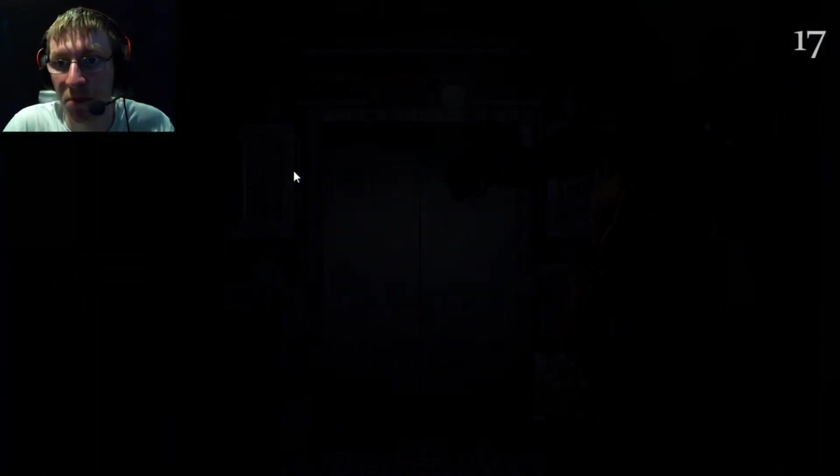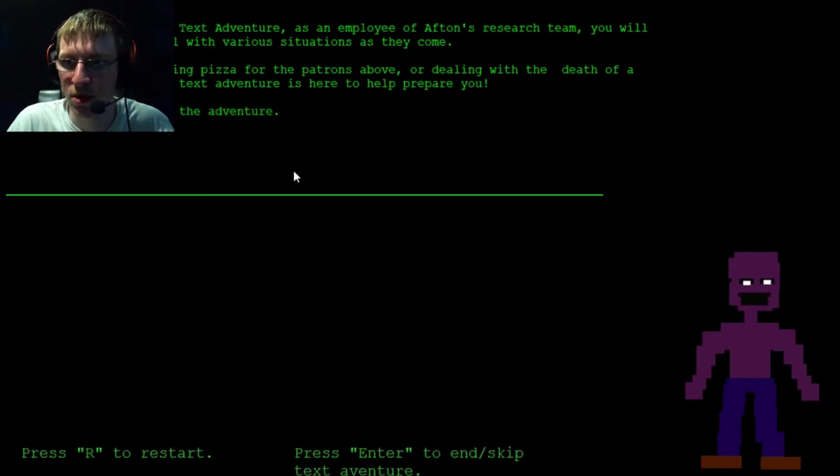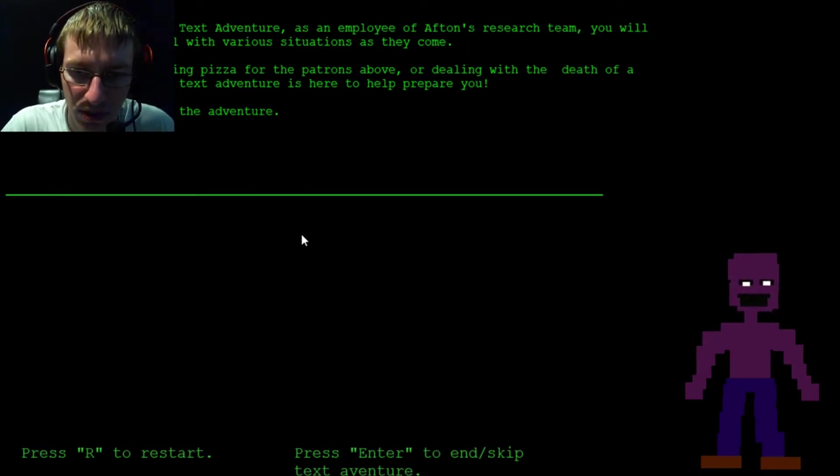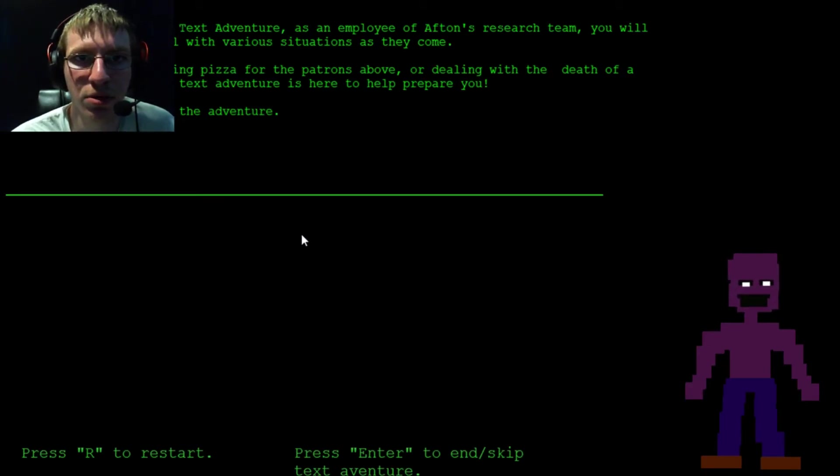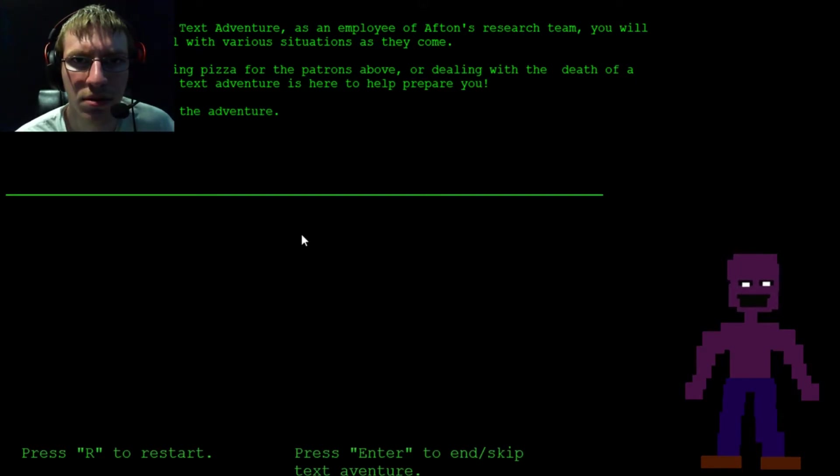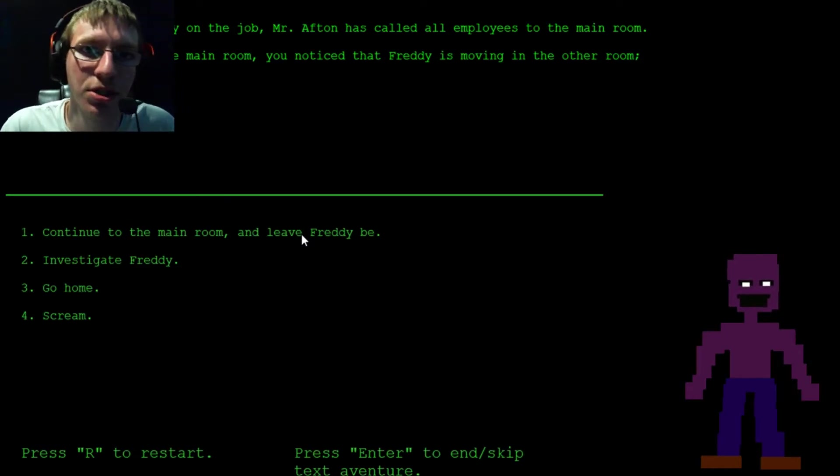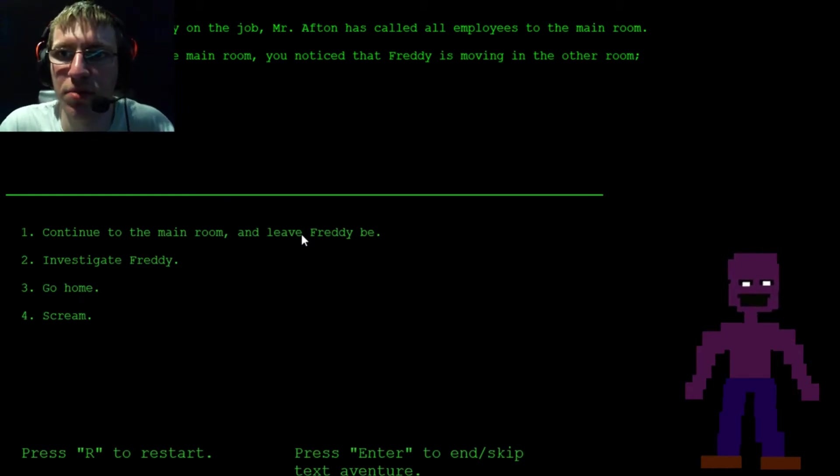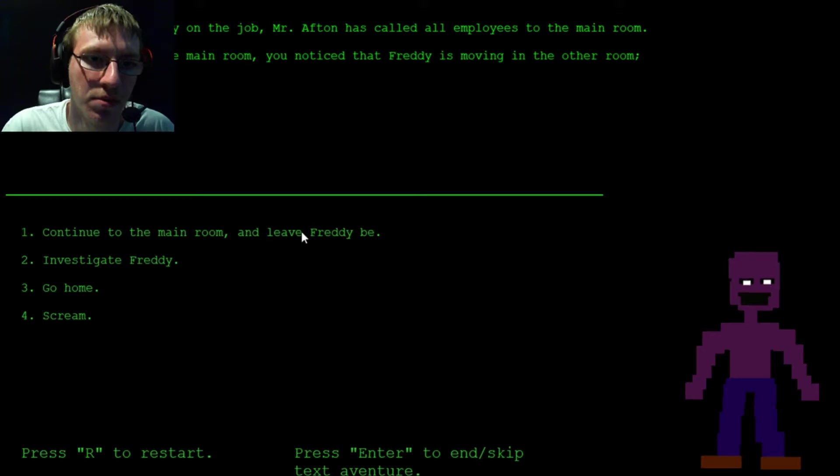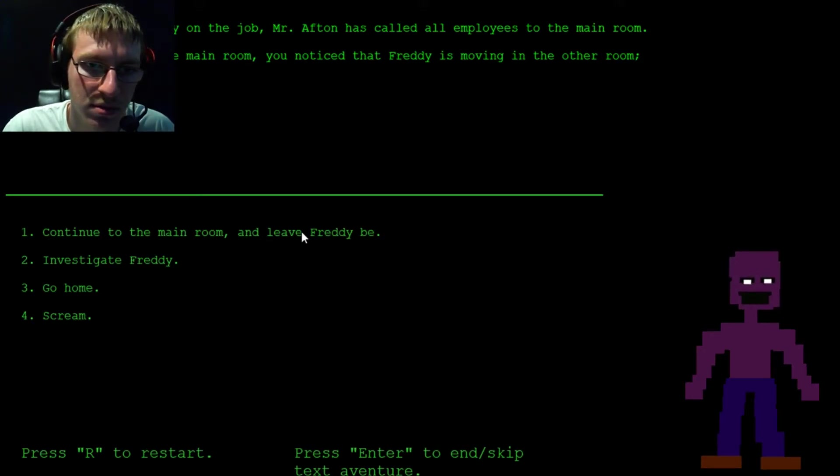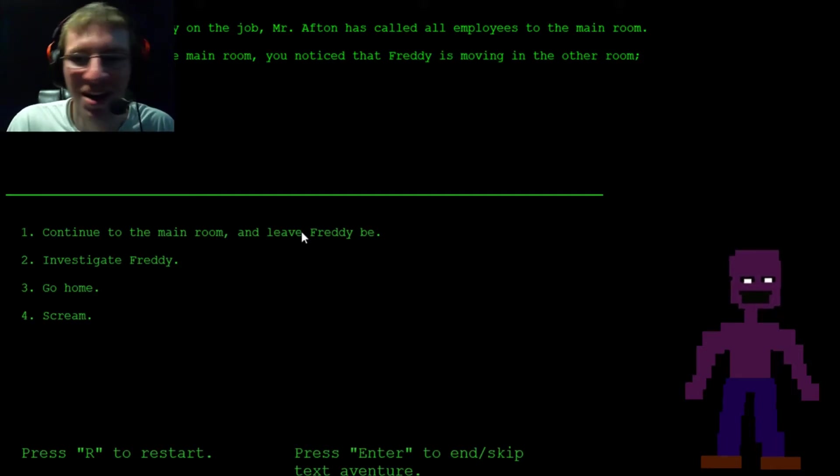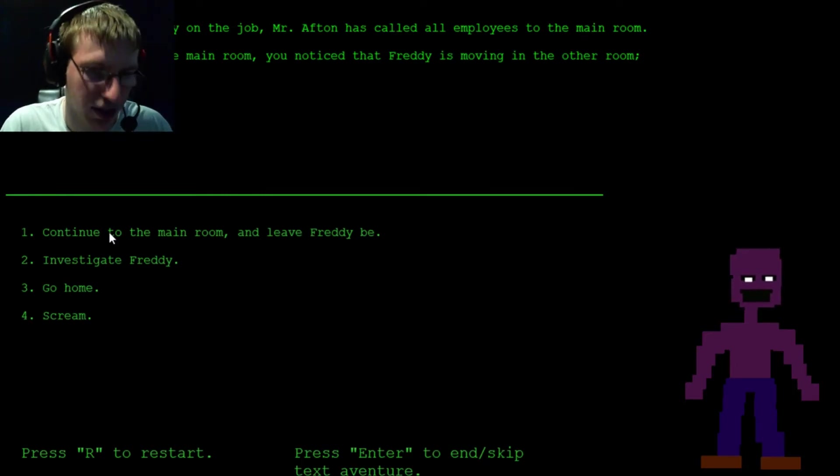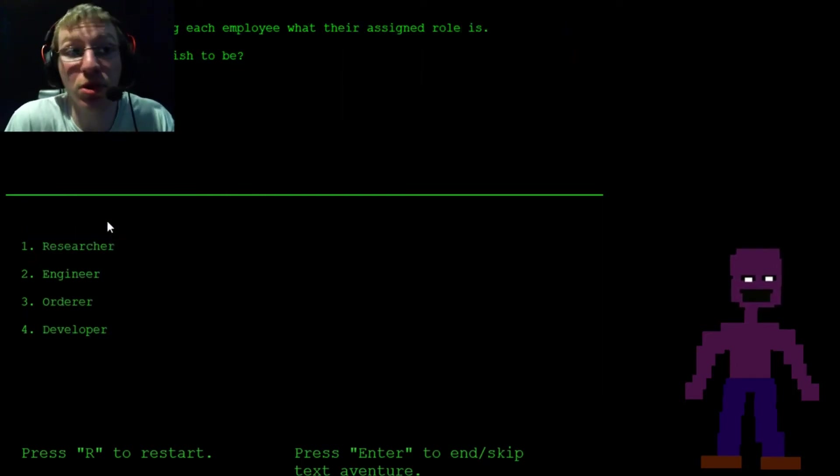Wait. It's not really that scary. Okay, that's a little freaky, I will admit. But it's like, Fun Trap was a little more startling. Hi, Purple Guy. Welcome to Afton's Text Adventure. Play of ads in the research team. What require you to do? I am the worst at typing. Ah, so it's your first day on the job, Mr. Afton. Call his employees in the main room. Before entering the main room, you notice that Freddy is moving in the other room, playing the piano. What do you do? Go home. I'll just continue. I mean, Freddy is doing his own thing. Oh, I have to click it.